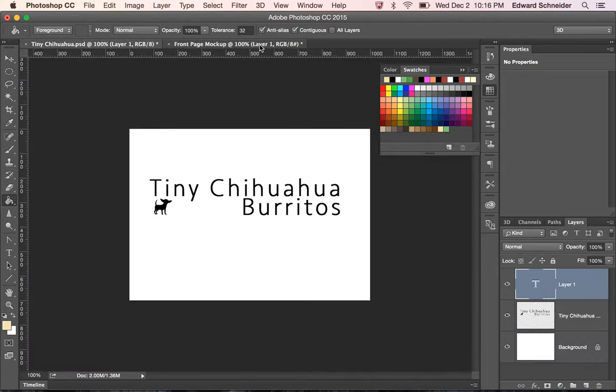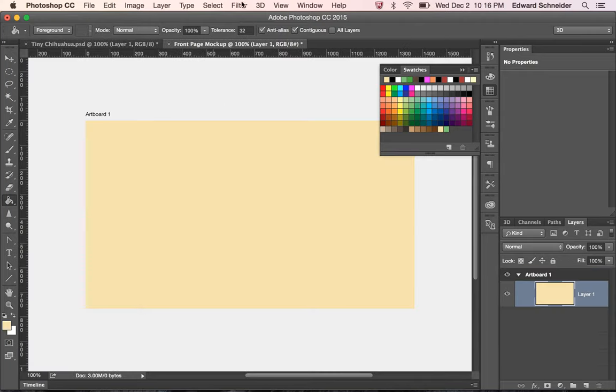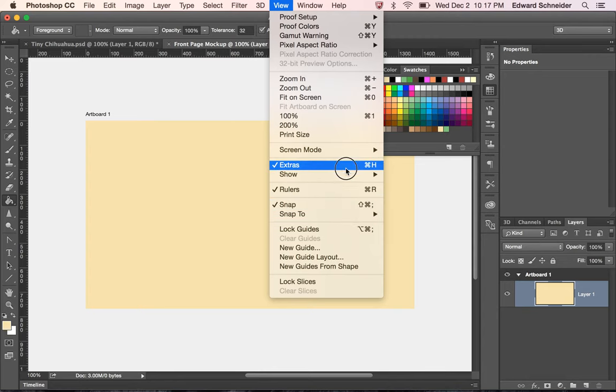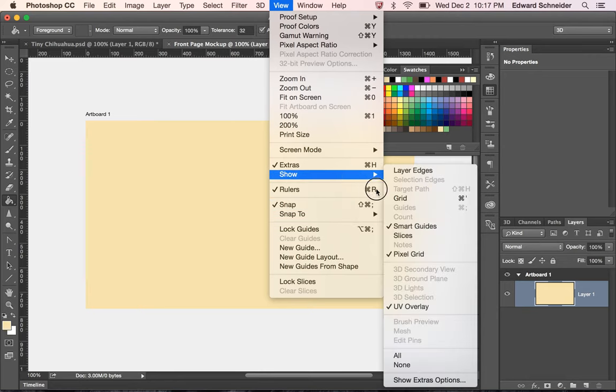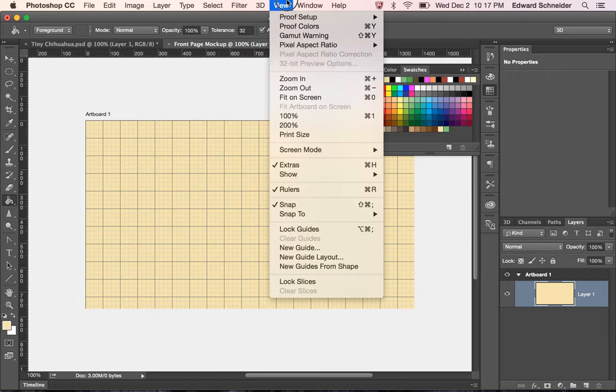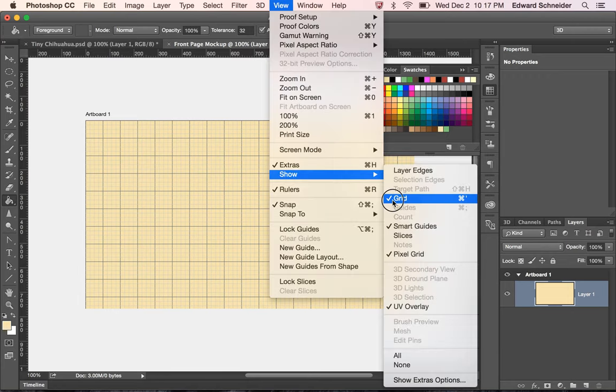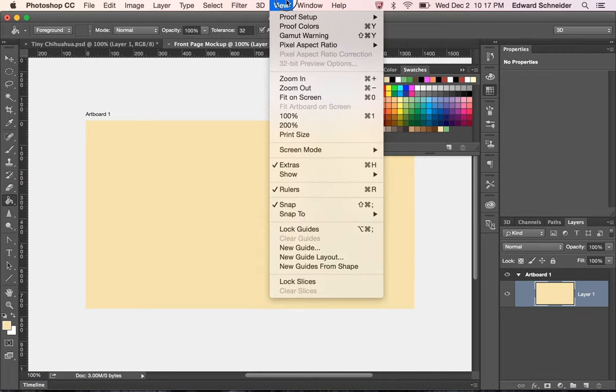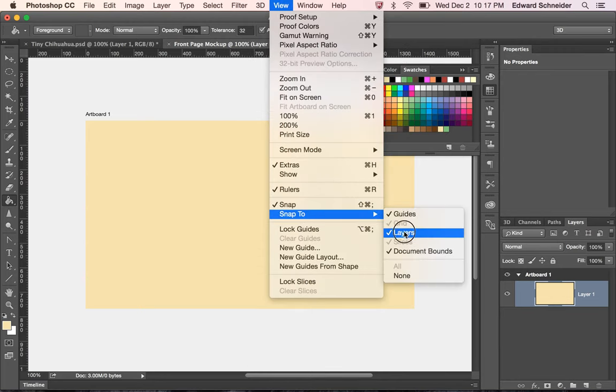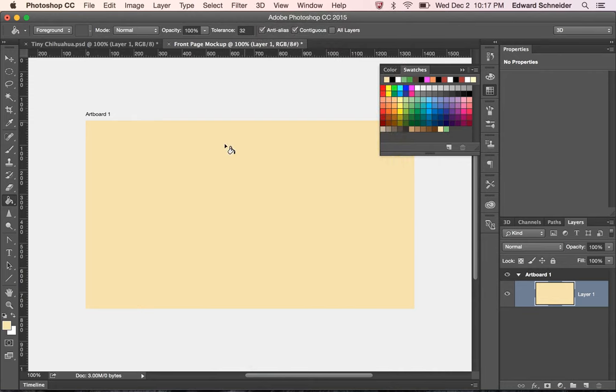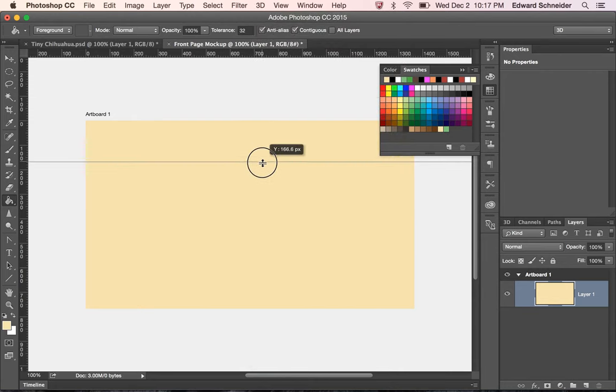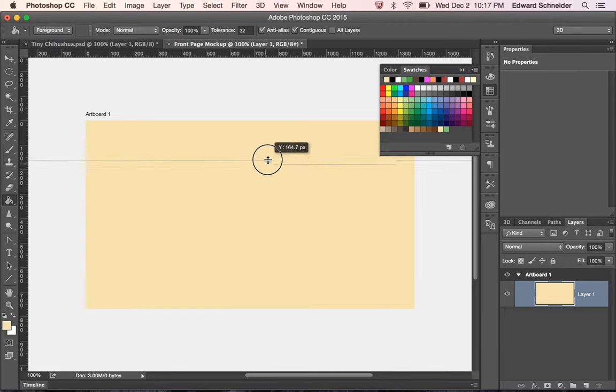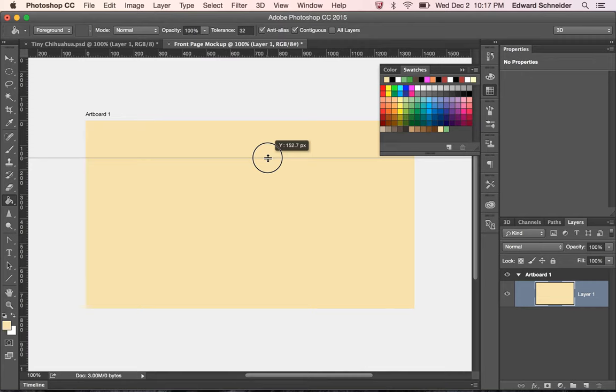One of the things I can do is go and say view and then show and then grid. That puts a grid over the whole thing. You can turn it off if you want. And if you turn on the grid, you might want to say snap to grid. I like to use guides. Some people like grids. It's up to you. So now what I'm going to do is I'm going to pull this down. You can work numerically or eye it up. I'll just eye this up.